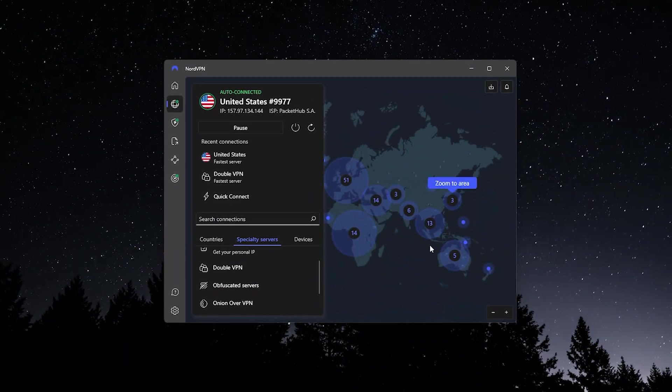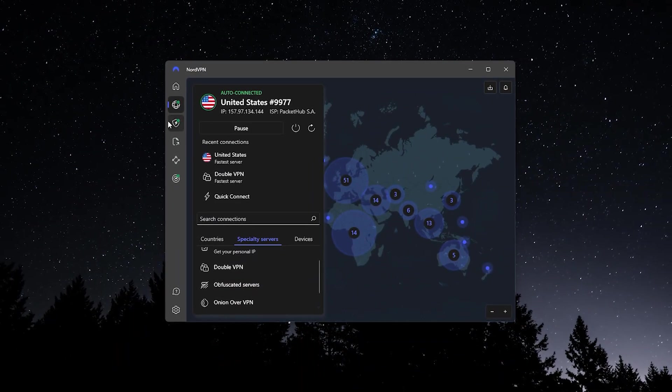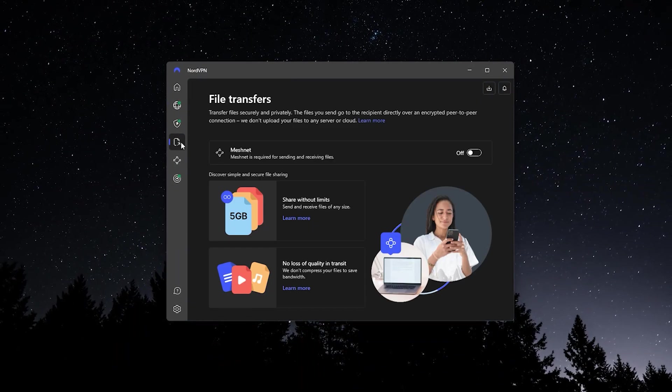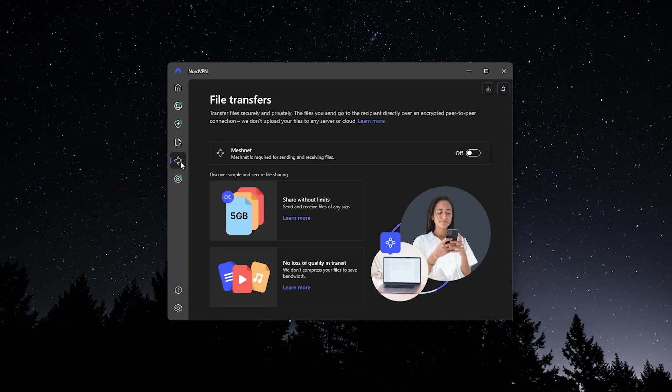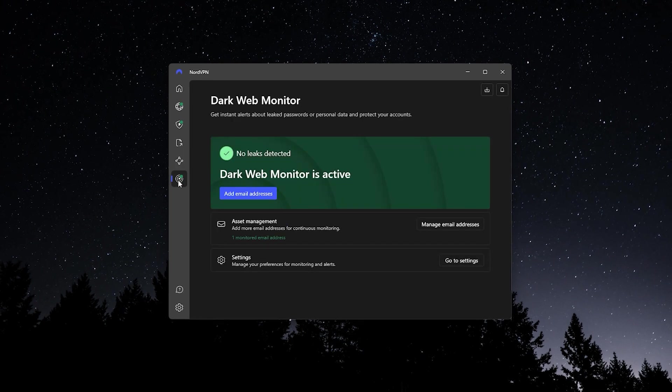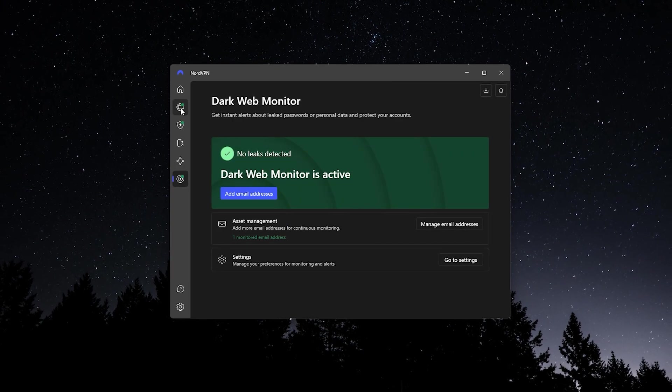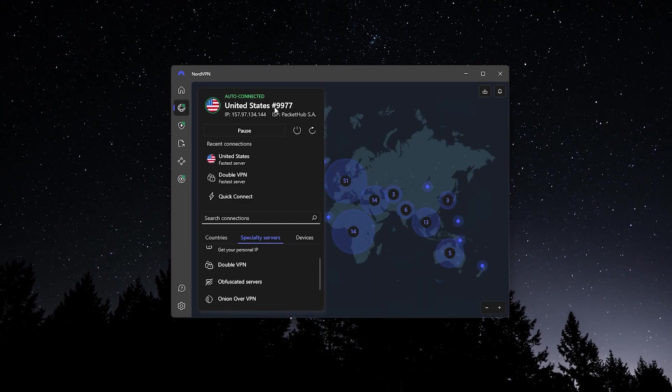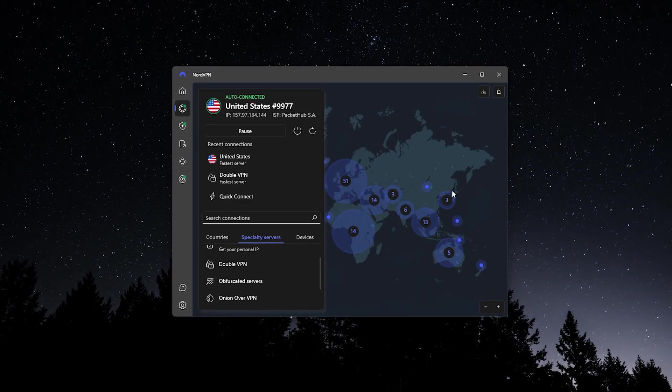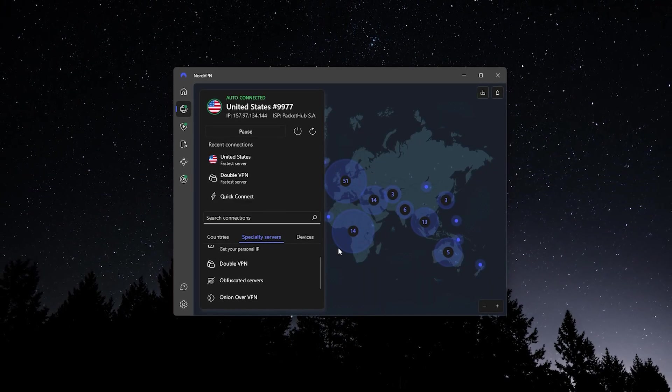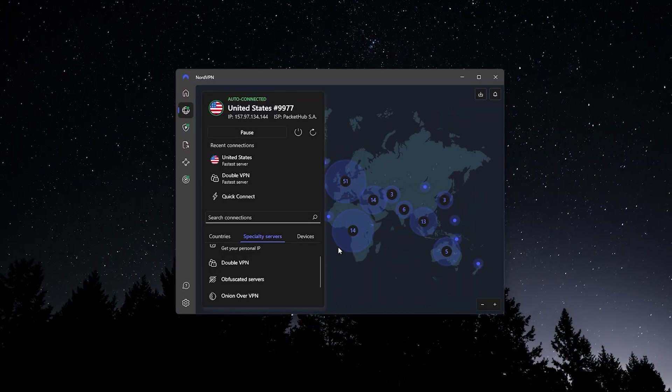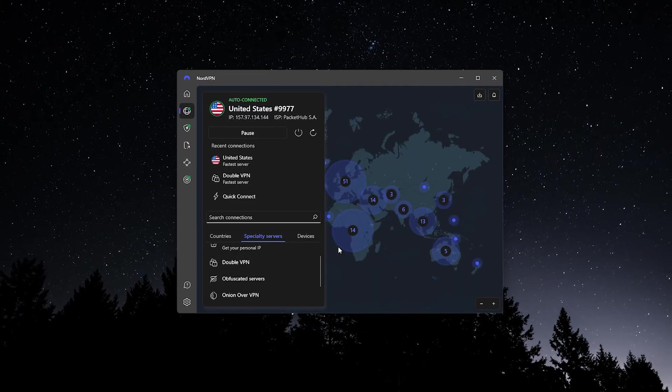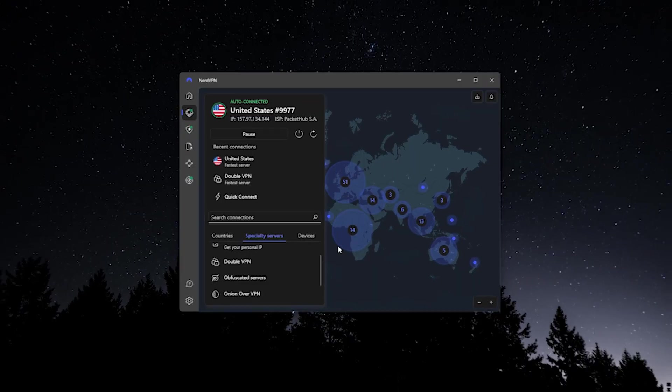Now, one last thing, it could be that you're canceling NordVPN because you don't need a VPN anymore. But just in case you still do need a VPN and you just didn't like Nord for whatever reason, I wanted to recommend to you two other options that are pretty different from NordVPN.